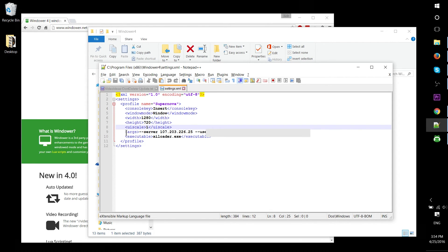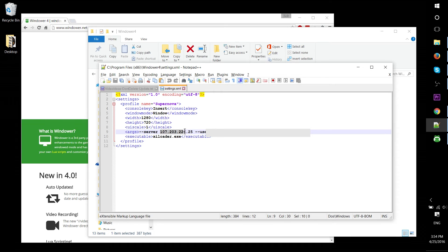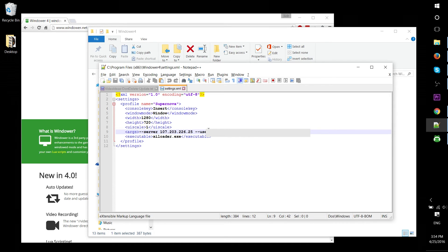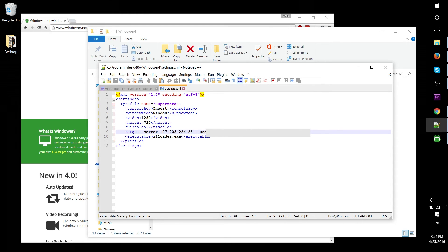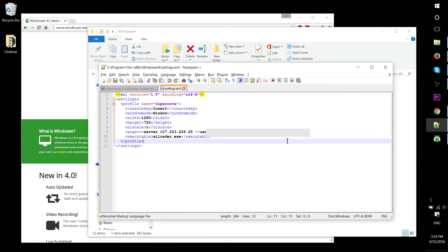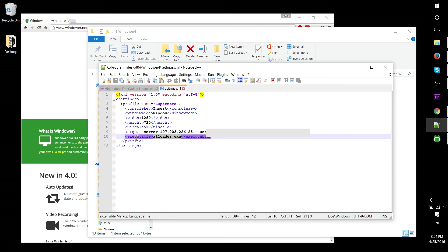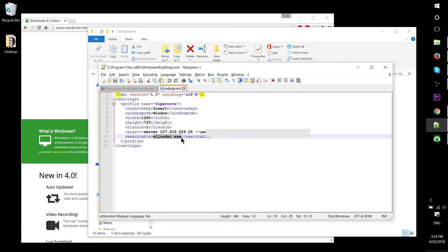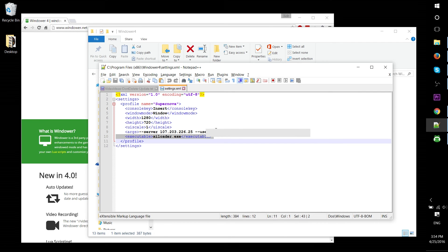One of the more important things for playing on a private server is the Args section, which contains the IP address of the server. For automatic logon, you can add --user [your username] and --password [your password]. Specifically for Supernova, you'd want to include the executable tag with XILoader.exe. Not sure about other servers, but that's usually all you need to log on. Of course, you don't need this for official servers.